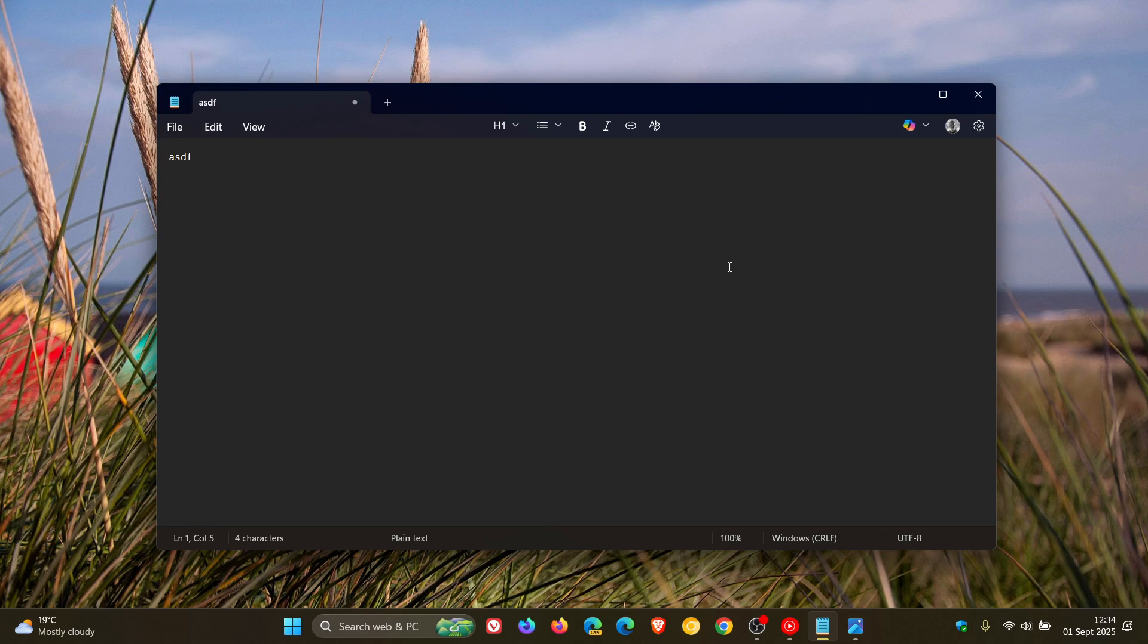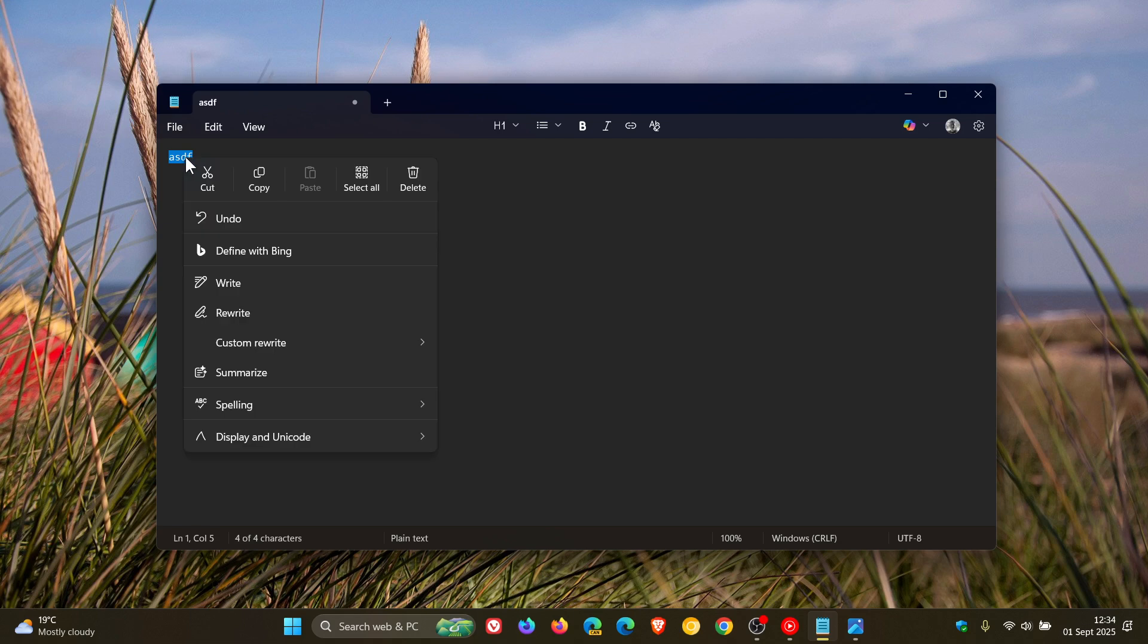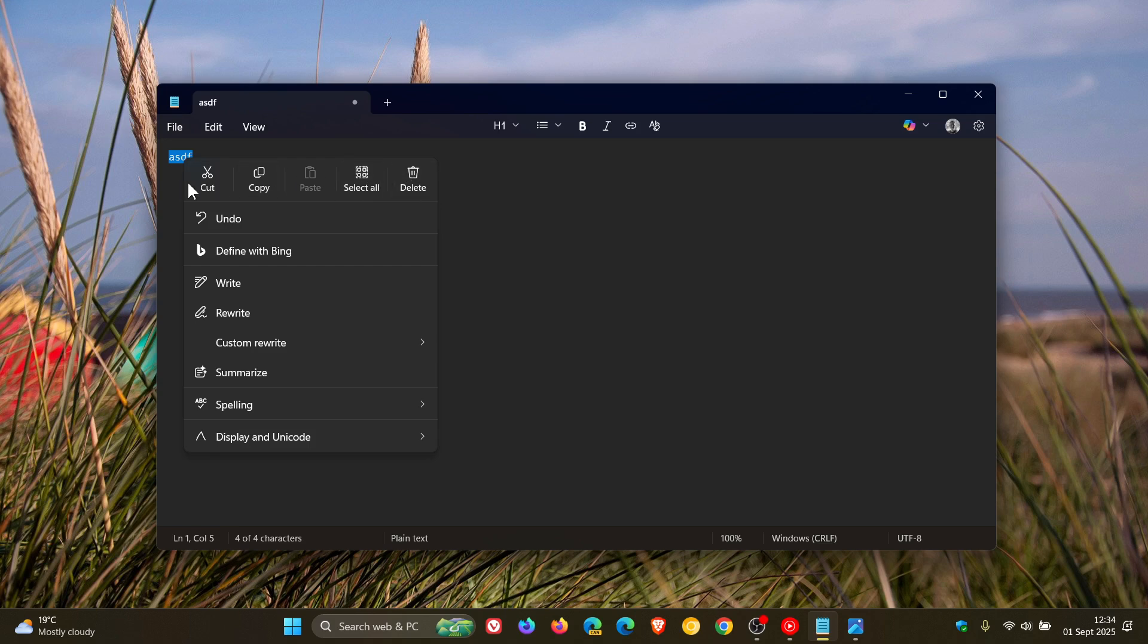Now just to let you know that change has rolled out. So if we right-click, we can see now that your main actions, your most commonly used actions like Cut, Copy, Paste, Select All, and Delete are very similar to what it looks like now on the actual operating system of Windows 11.